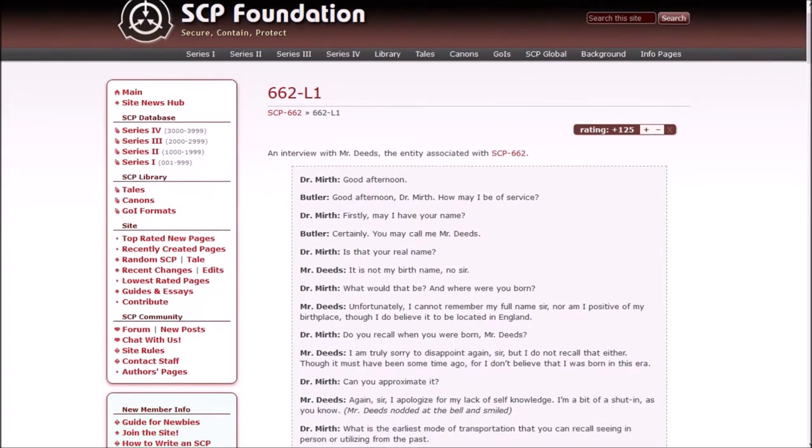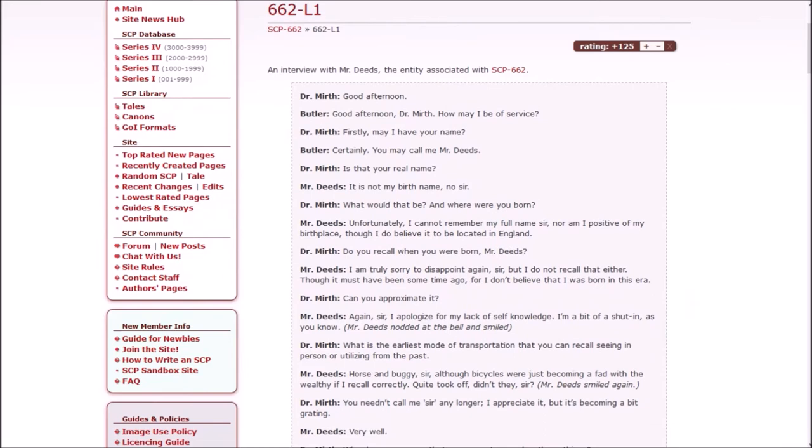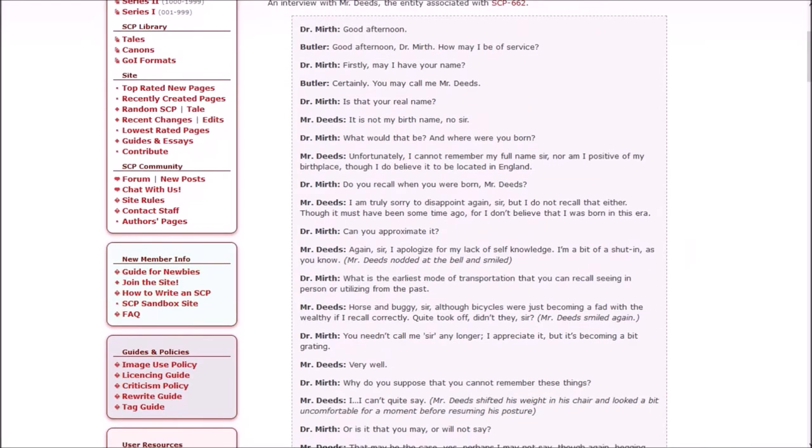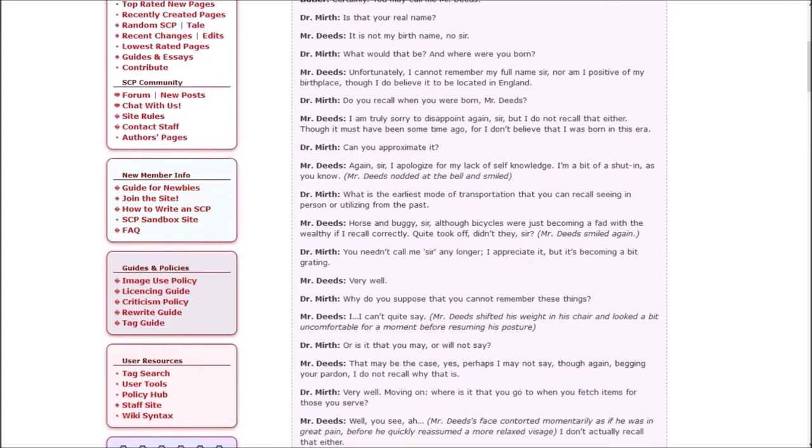Interview log. Good afternoon, Dr. Murth. How may I be of service? Firstly, may I have your name? Certainly. You may call me Mr. Deeds. Is that your real name? It is not my birth name, no sir. What would that be? And where were you born? Unfortunately, I cannot remember my full name, sir, nor am I positive of my birthplace, though I do believe it to be located in England. Do you recall when you were born, Mr. Deeds? I am truly sorry to disappoint again, sir, but I do not recall that either.